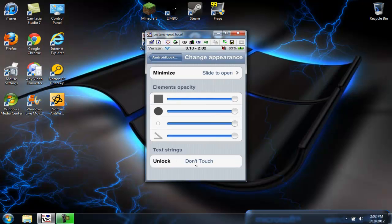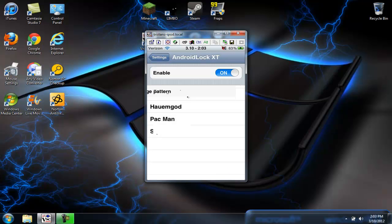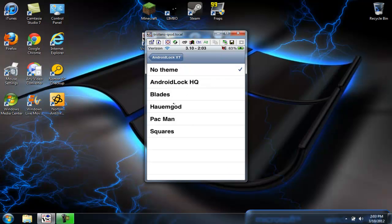And you can change what it says when you scroll the little thing to unlock your iPod. You can select a theme, you can make it Pac-Man, Android Lock XT, all this cool stuff.